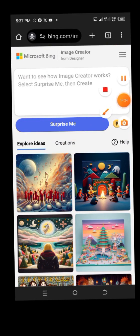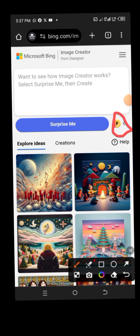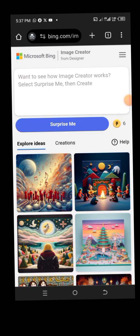The last thing to notice is the boost points. It shows six now, but it used to be 15 — I've used it down to six. If you're new, you'll find 15 points. The good thing is it renews every day. The next day it will renew to 15, or you can buy more points using Microsoft to get more.